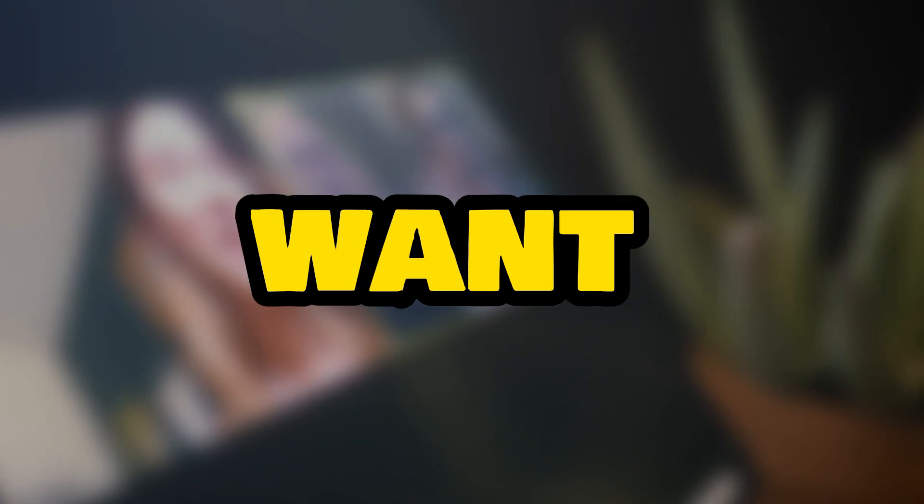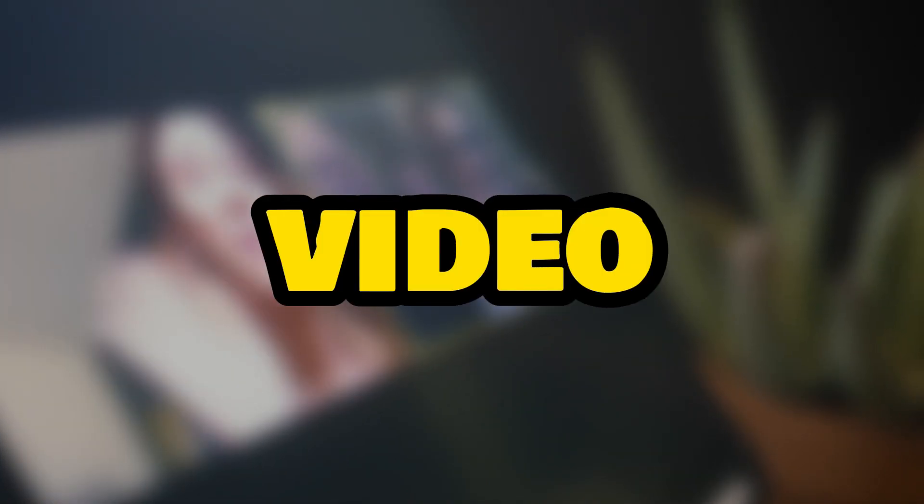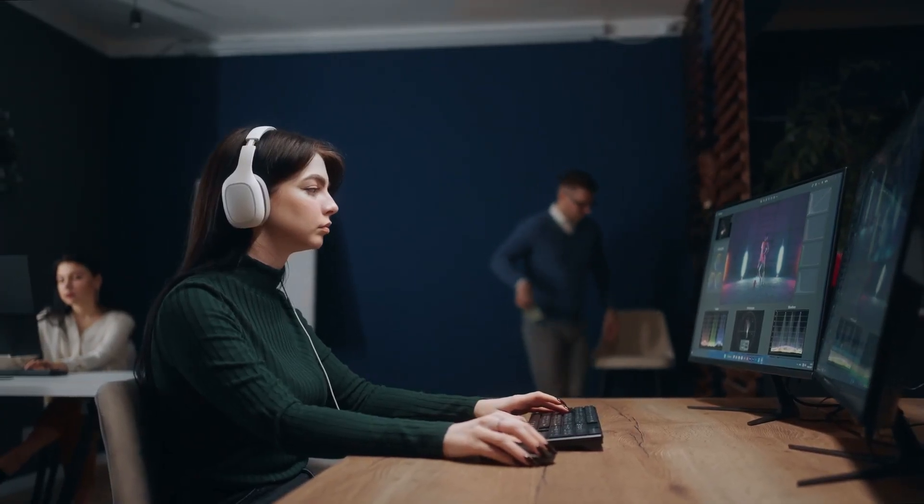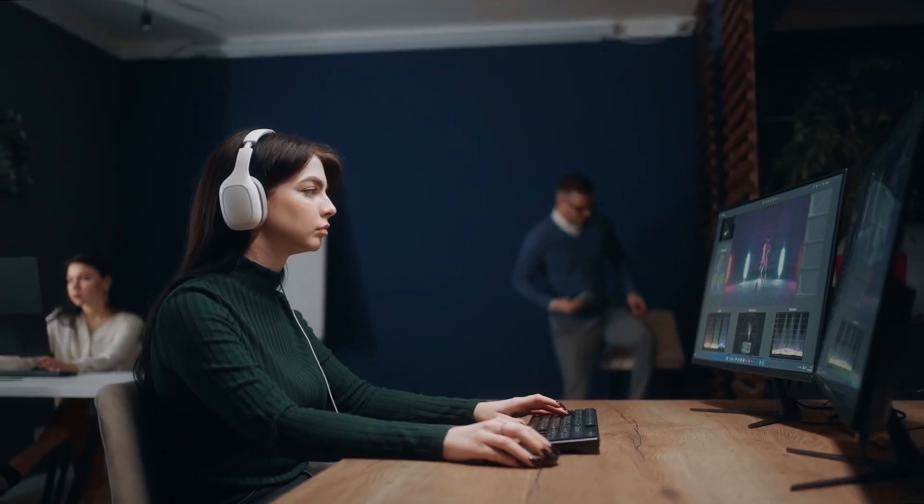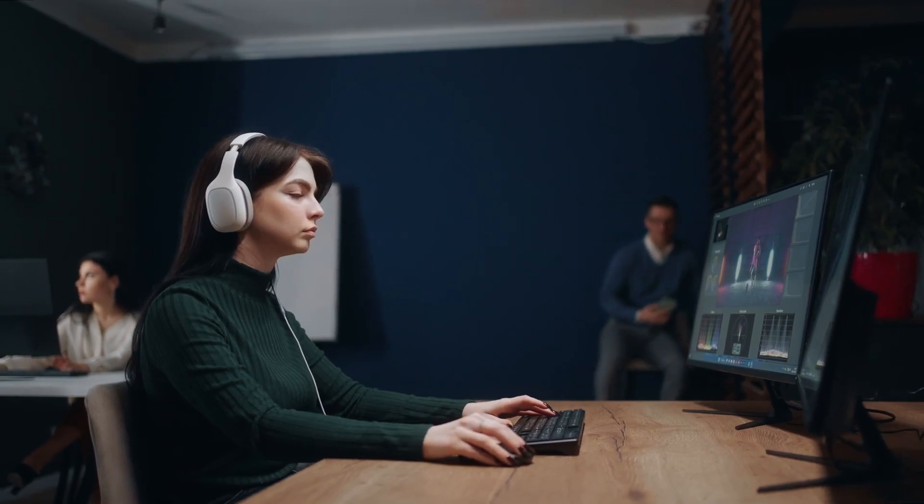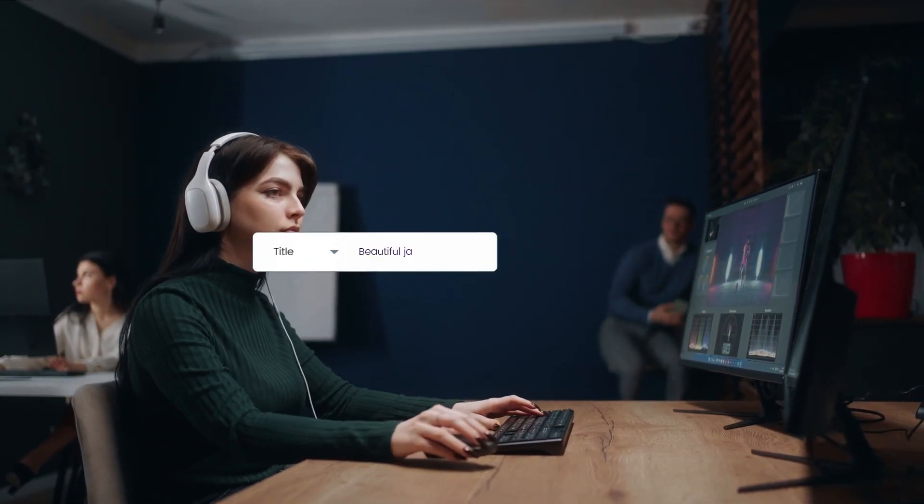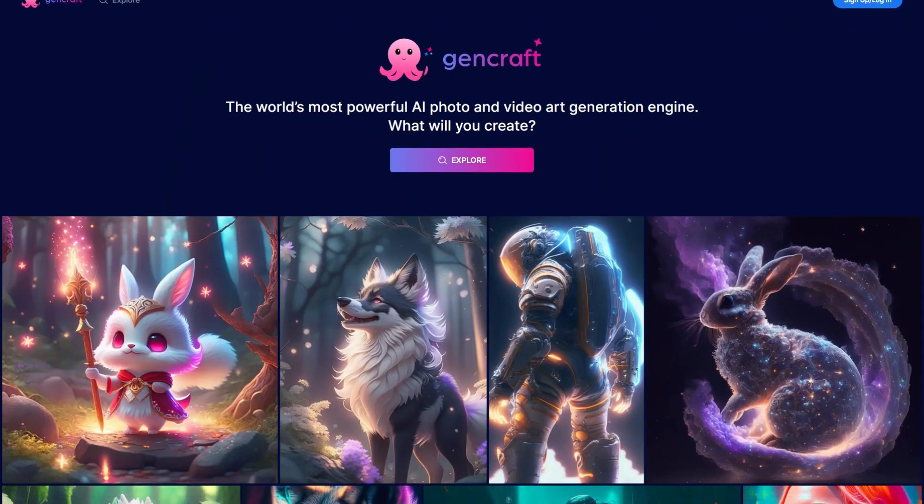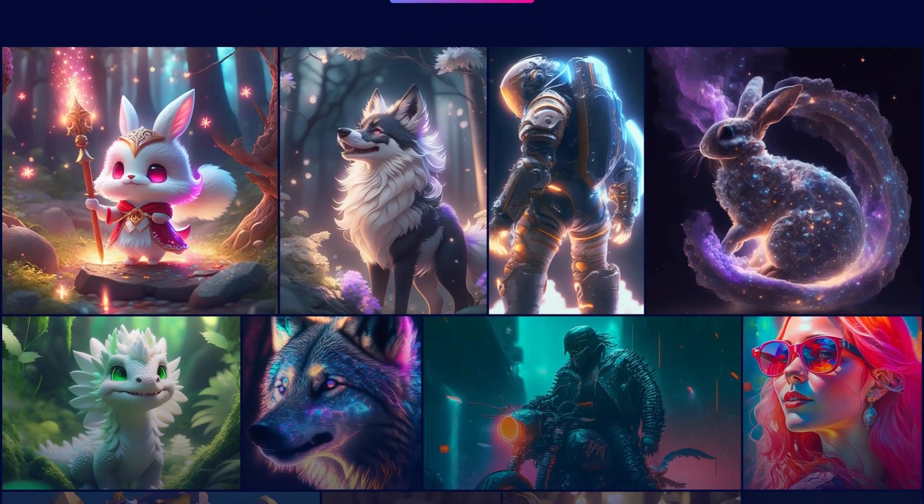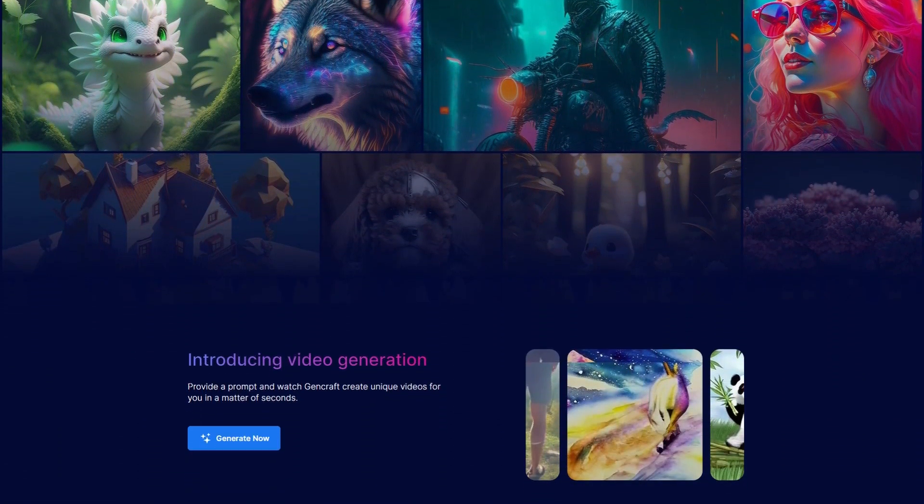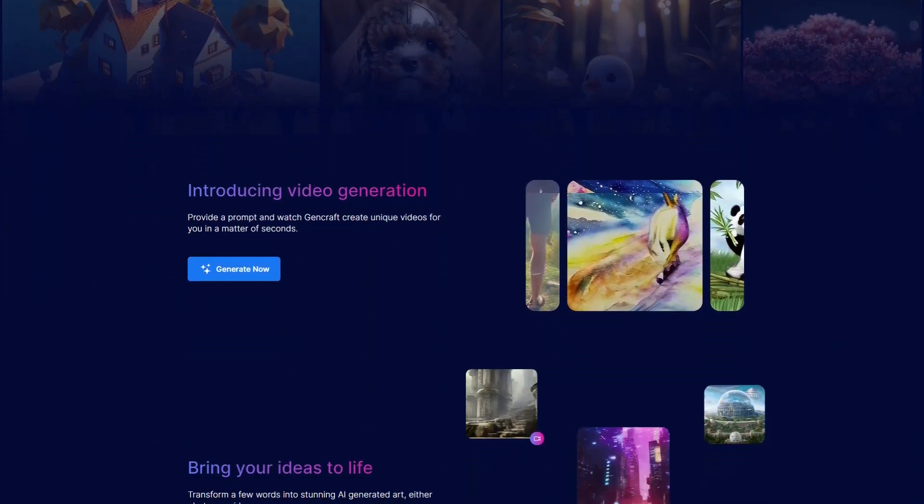If you want to generate a video with the help of AI, then you need to follow these steps to generate video clips with the help of your prompt. First of all, open this website called GenCraft.